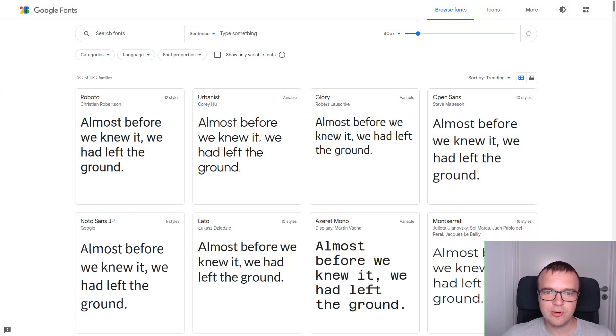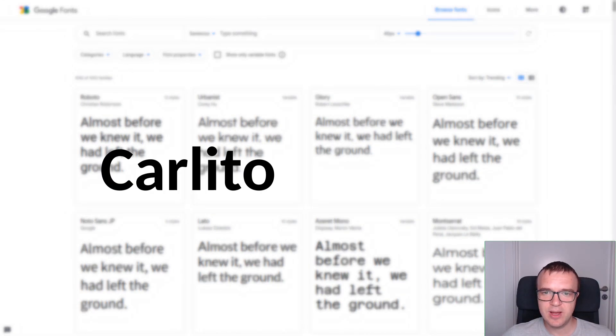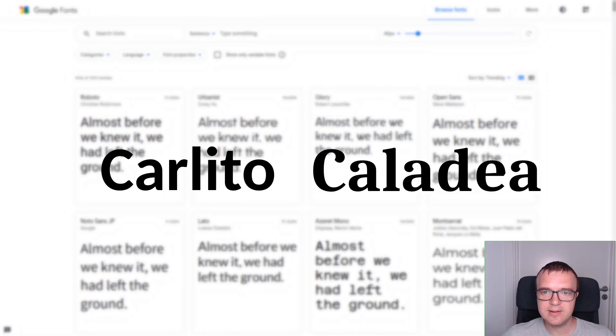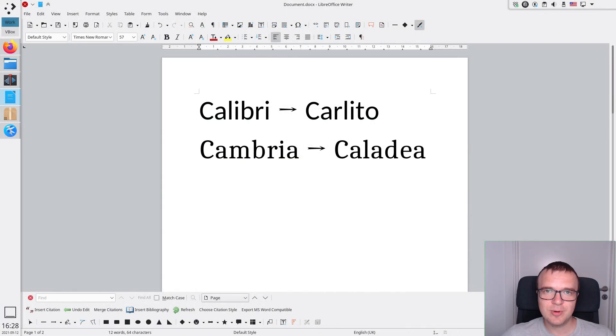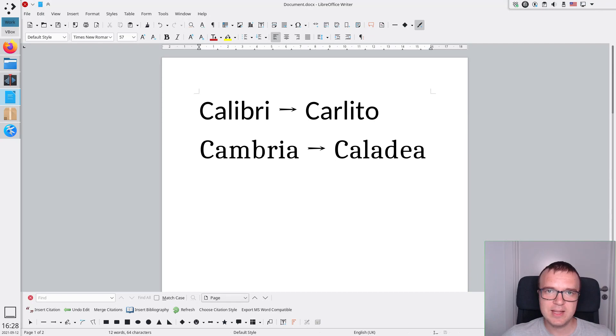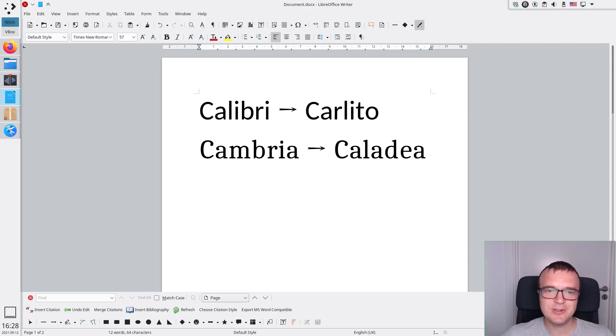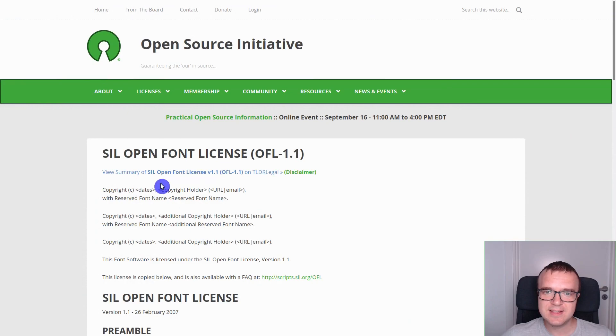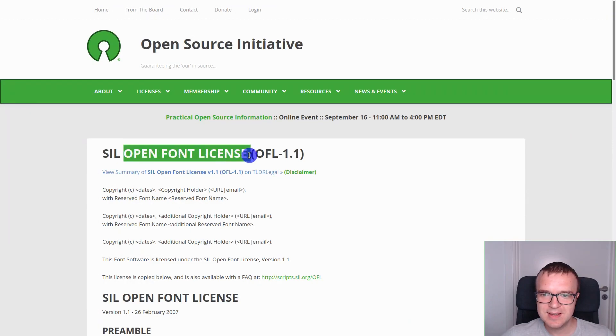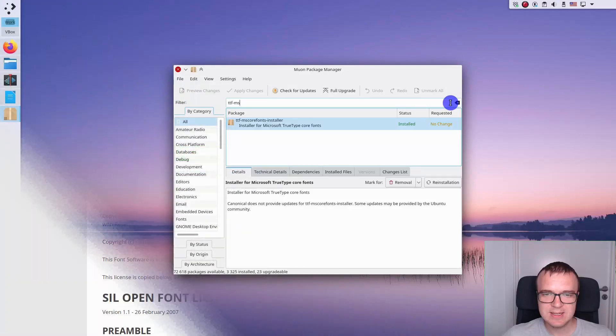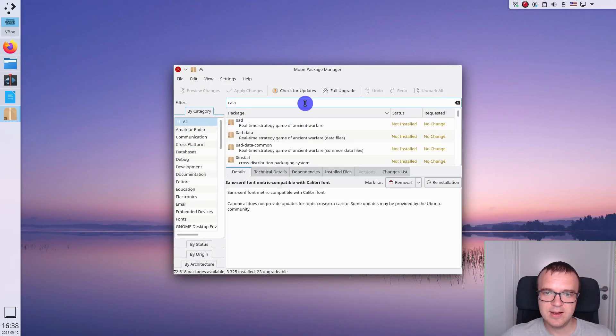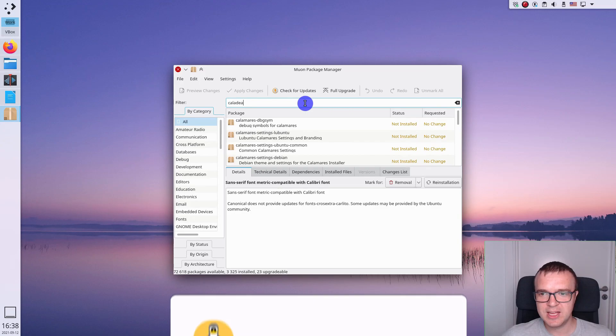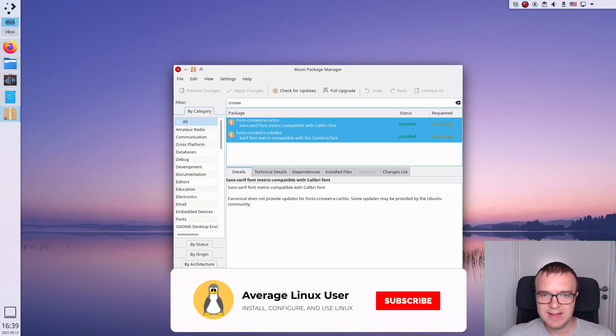And they developed two fonts, namely Carlito and Caladia, that can replace these proprietary fonts of Microsoft. These Google fonts are metric-compatible, meaning each letter is of the same size as in the original fonts. They are licensed under the OpenFont license, and thus we can freely install them in Linux. Just search for Carlito and Caladia in your package manager and install them.